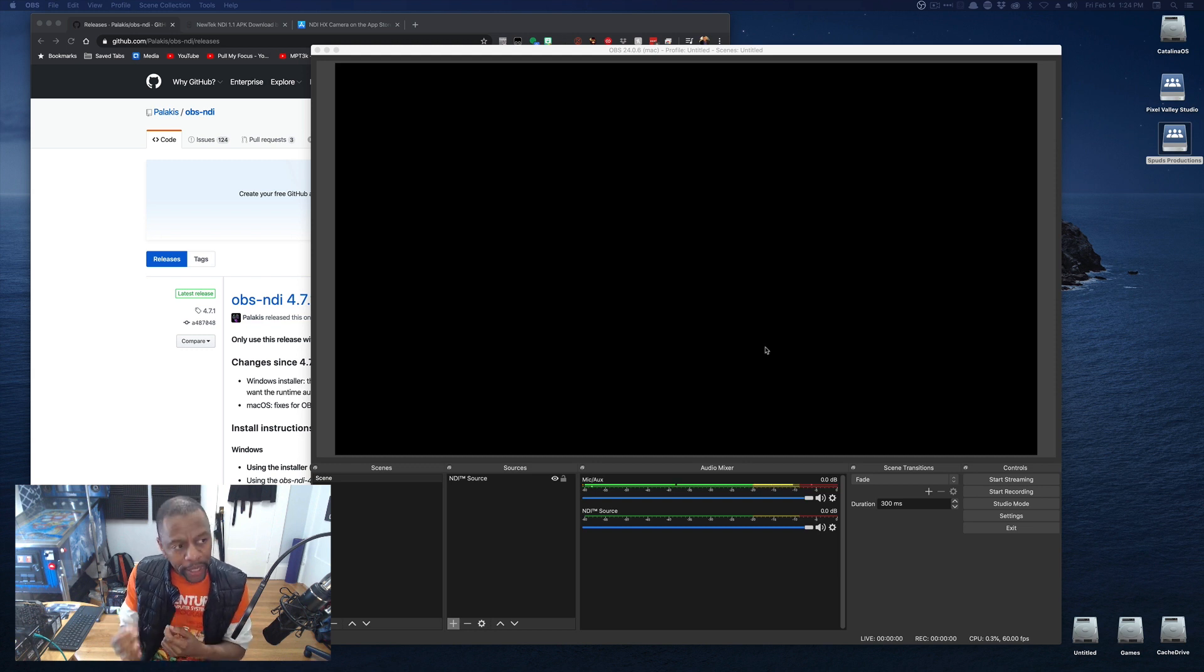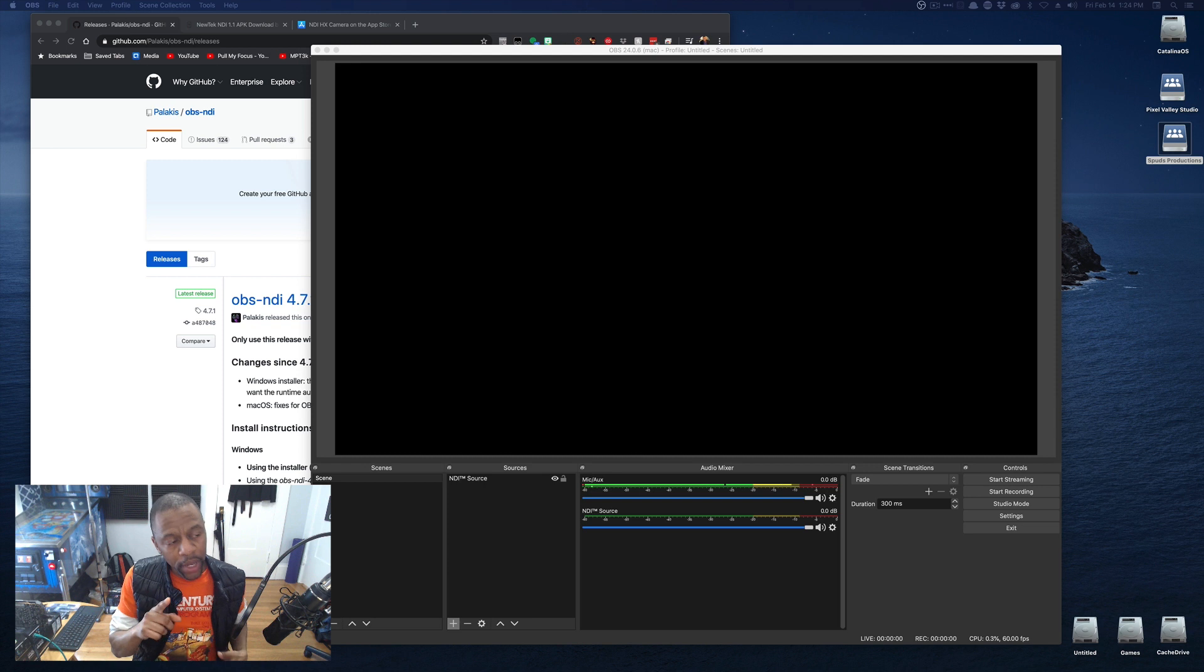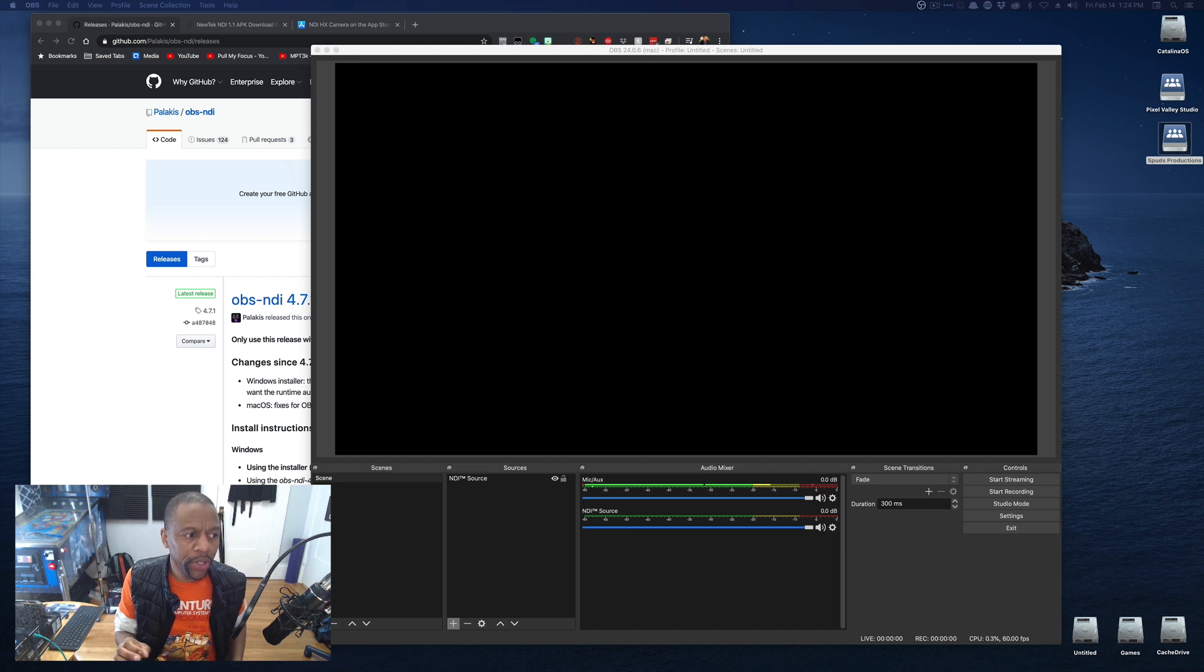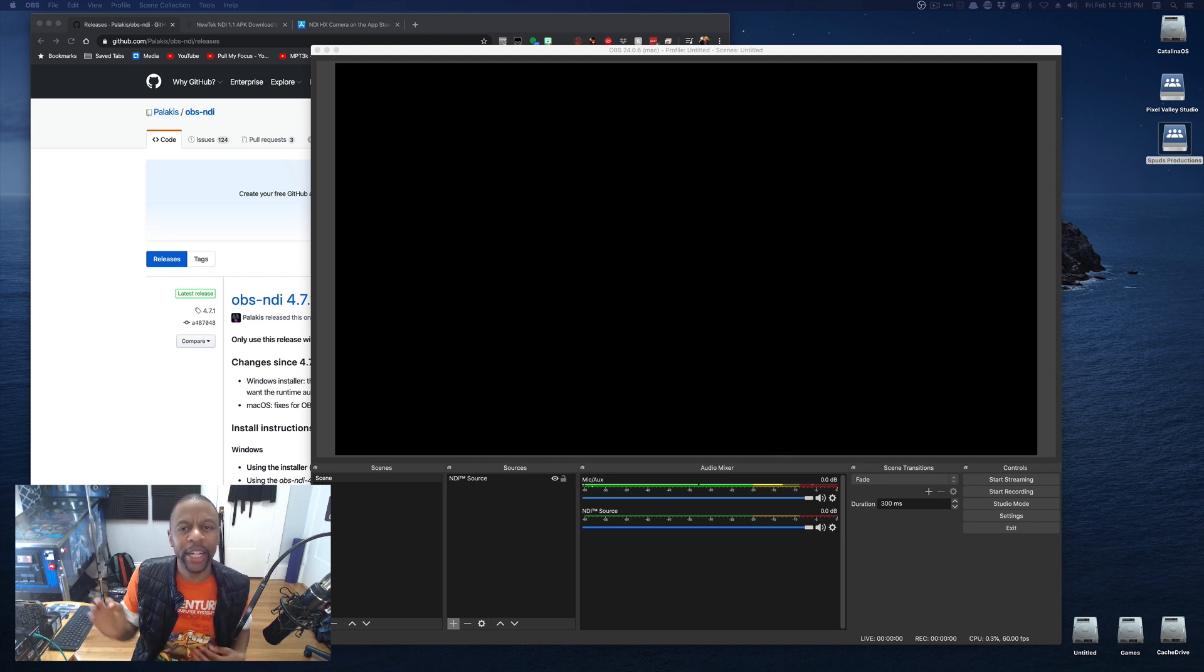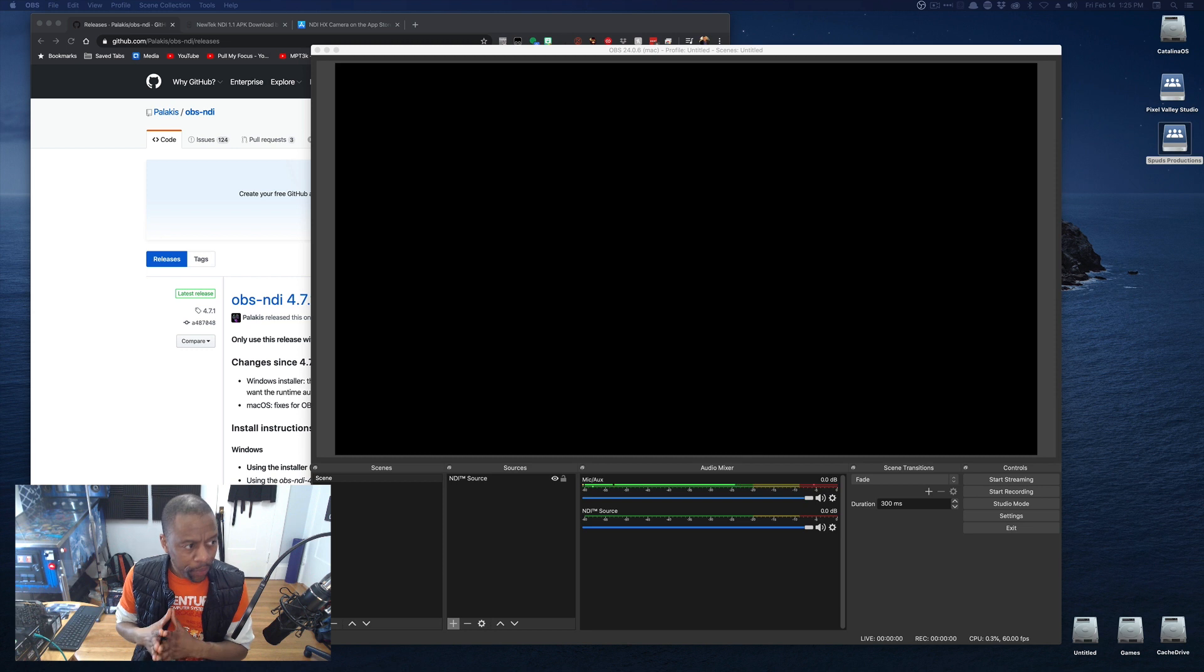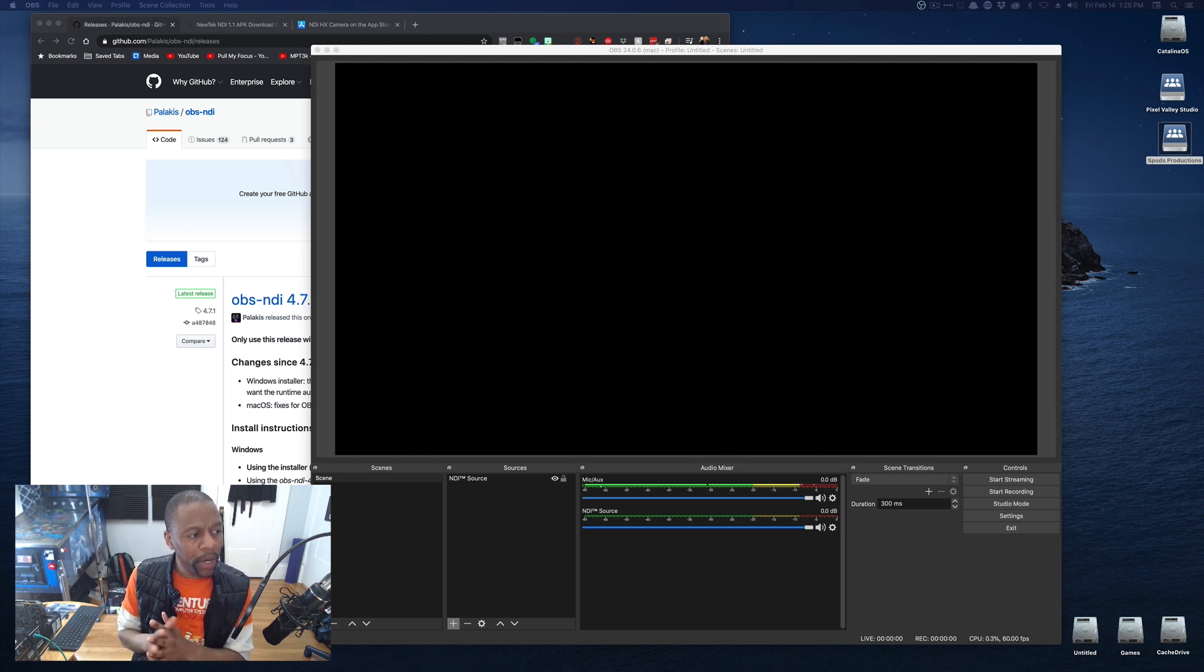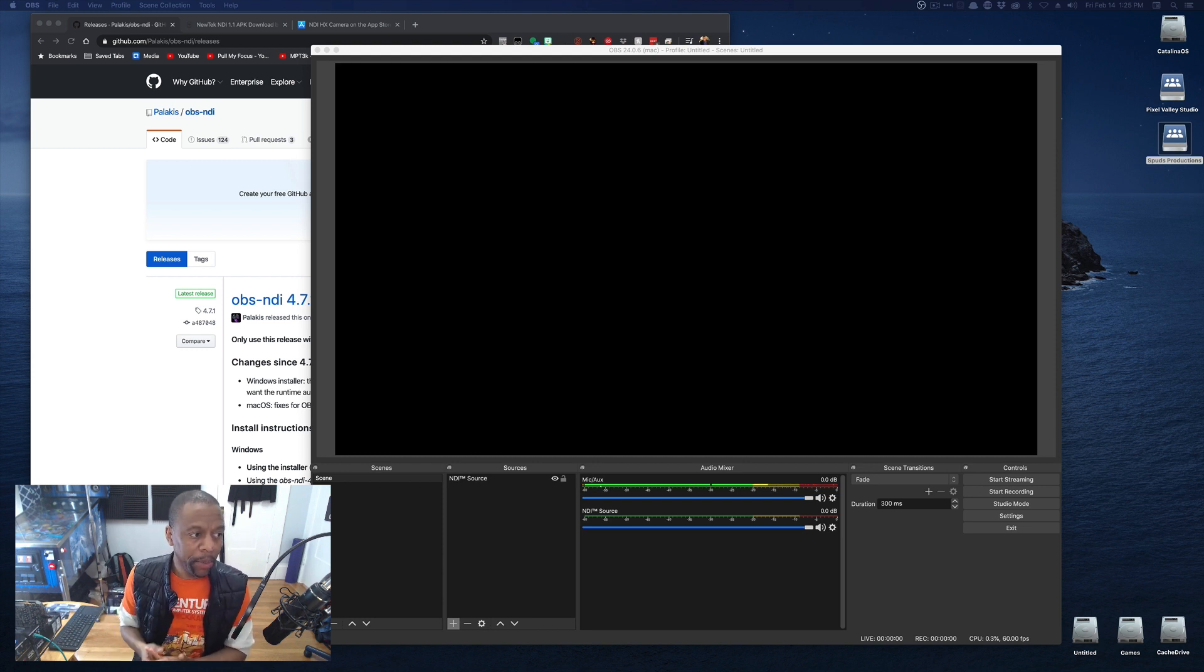But quickly, I want to mention something about the technology we're using. Network Device Interface, or NDI, is a royalty-free software standard developed by NewTek to enable video-compatible products to communicate, deliver, and receive broadcast-quality video in high-quality, low-latency manner.